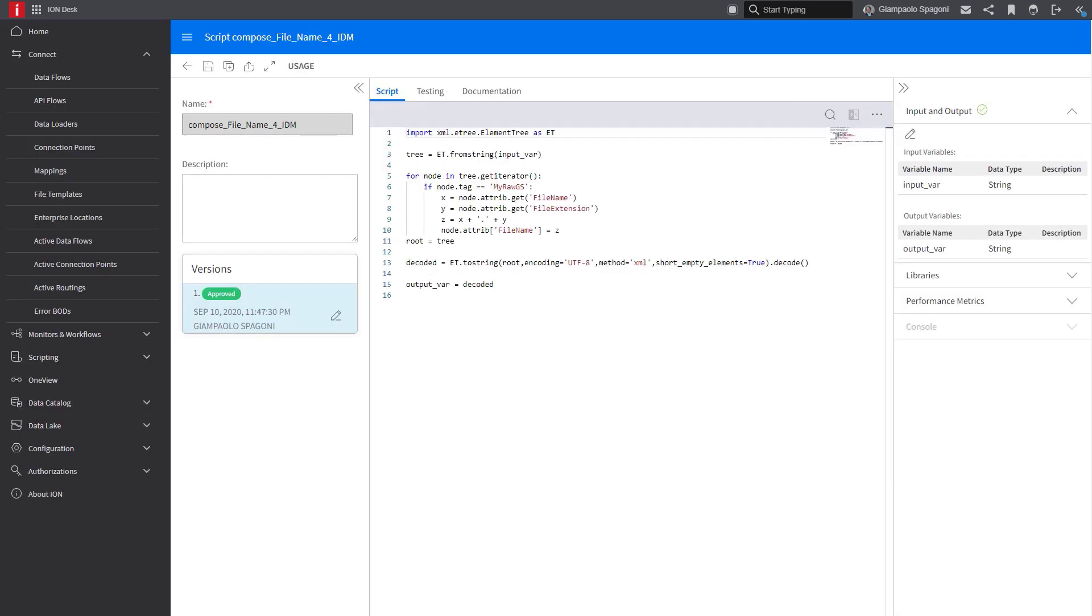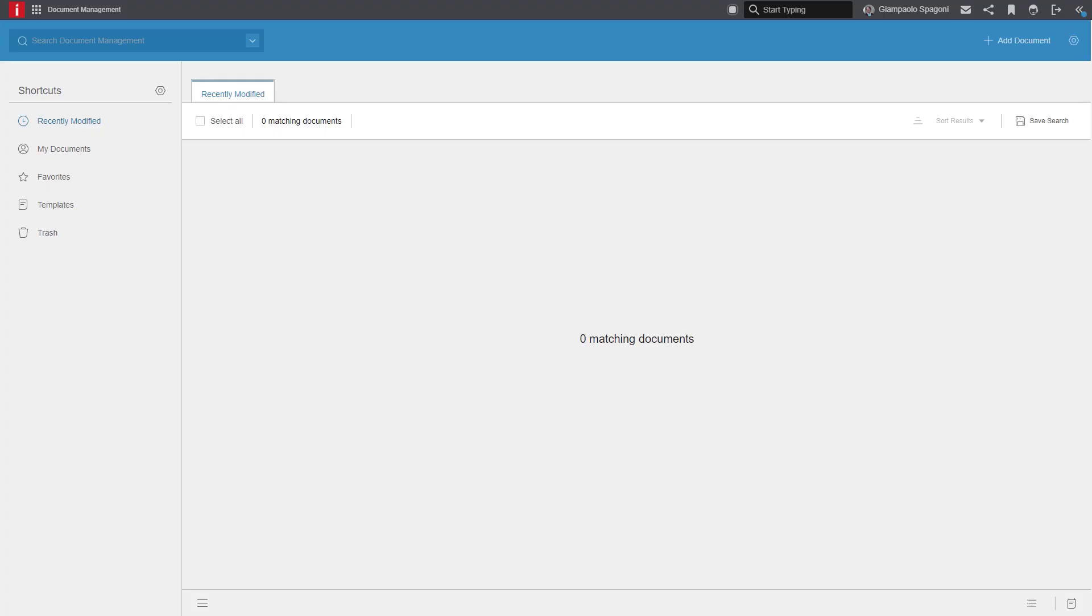Last, not least, we need a script to format some attributes of the body that we need to pass to the body of the API, as I show in the screen here. One more check that we want to do is the presence of the document in OneView. Let's do that.